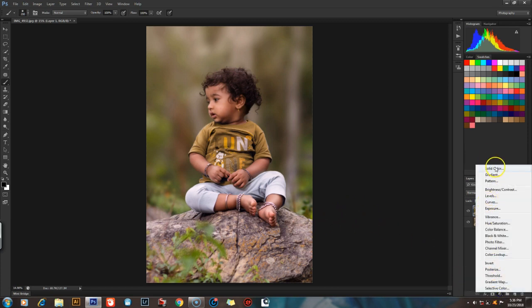It is the 4th adjustment layer, in the brightness and contrast. That is why I will do the adjustment layer.